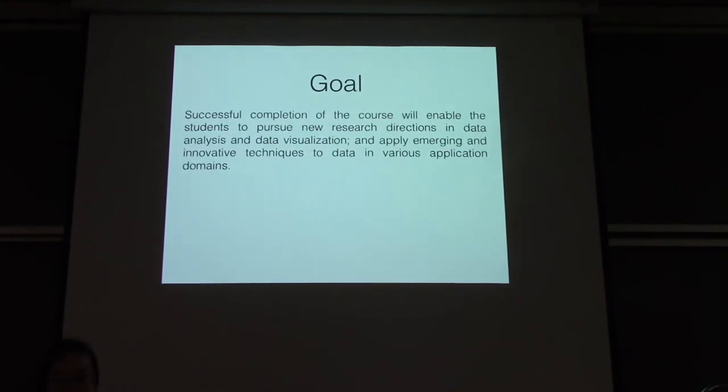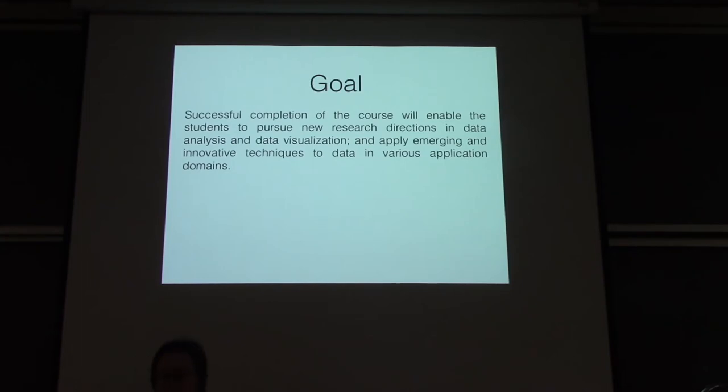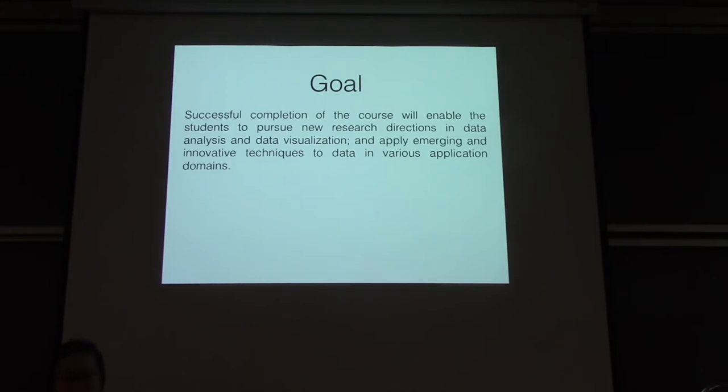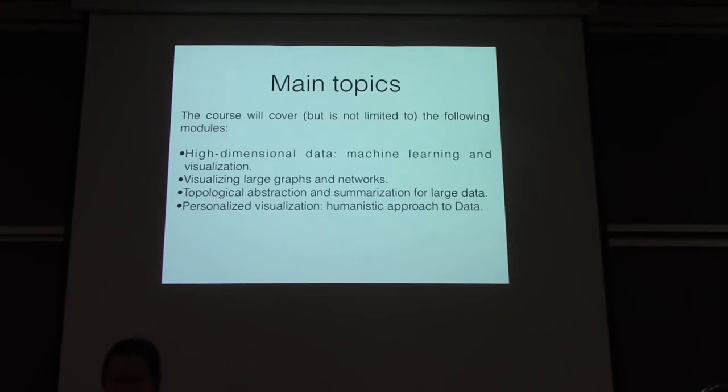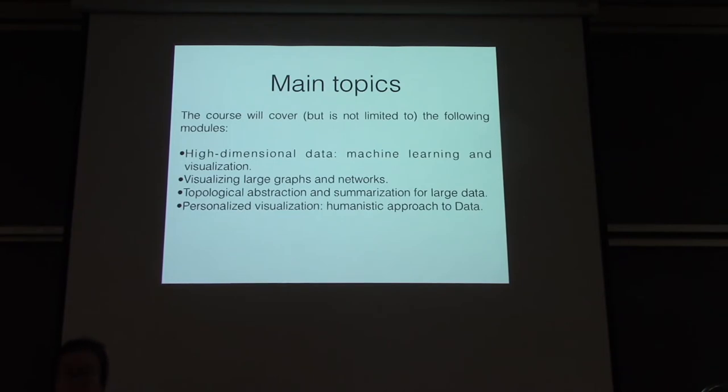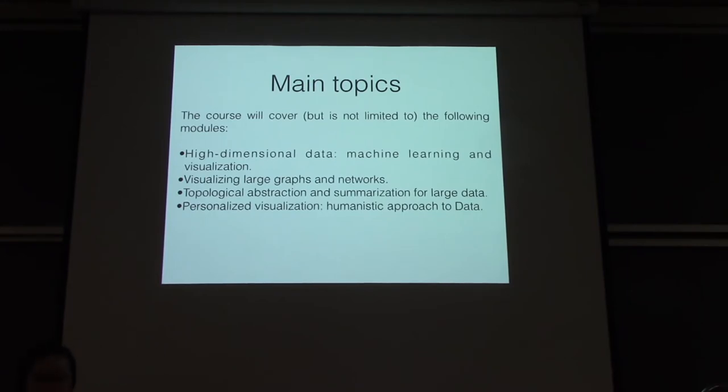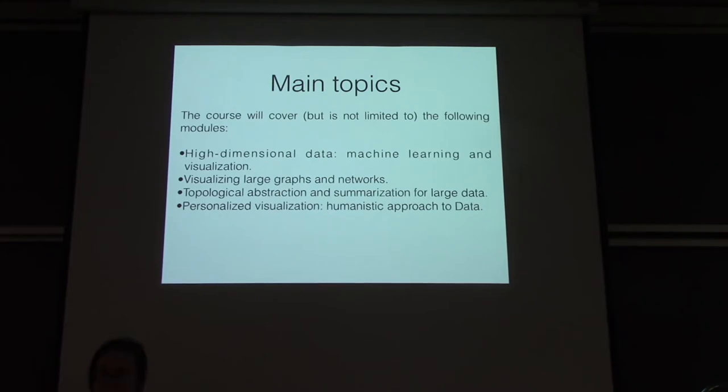Okay? And the prerequisite of the class is that there's no formal prerequisite. However, the student is expected to have basic knowledge of data structure and algorithm. And given that you already take data visualization in this course, you're probably very qualified for taking that advanced course already. And the idea is that you need to have some working knowledge of programming, ideally either with Python or with C and C++.